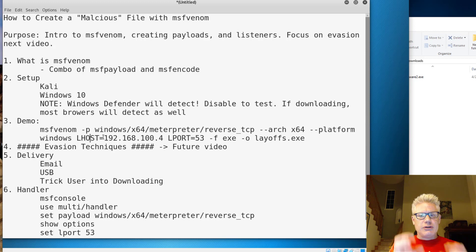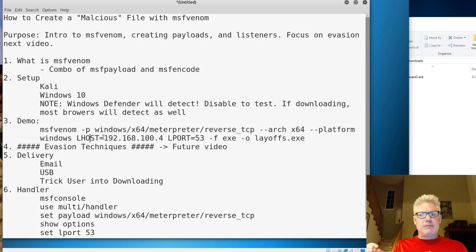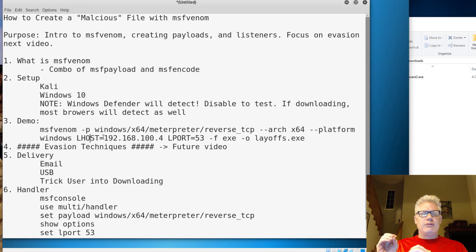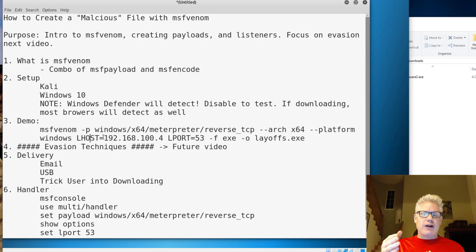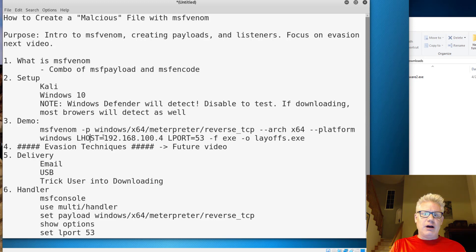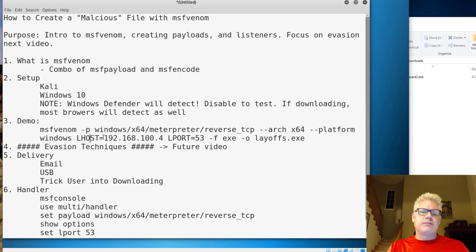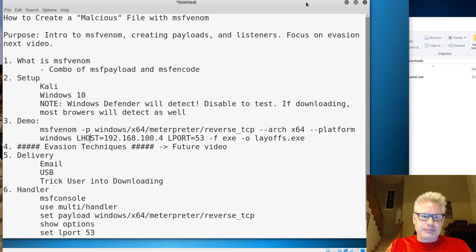So our delivery, once we generate the payload to get it to the Windows 10 machine, we could email it to the user, put it on a USB thumb drive, or trick a user into downloading it. And then finally, we have to have a handler set up on the Kali machine, which will accept the reverse connection.